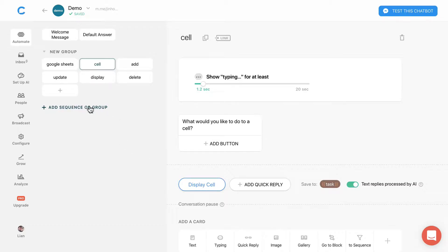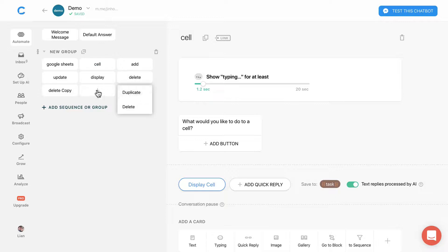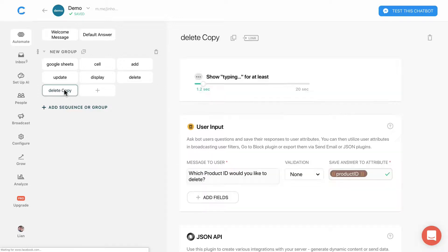After that, duplicate the delete block and rename it to display cell.